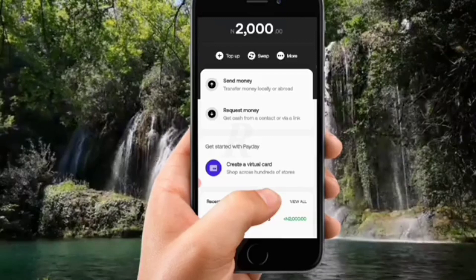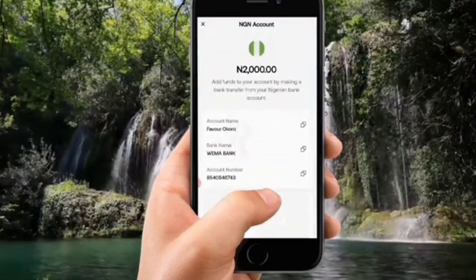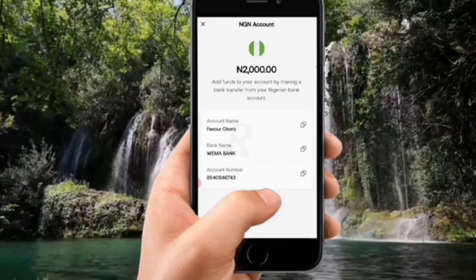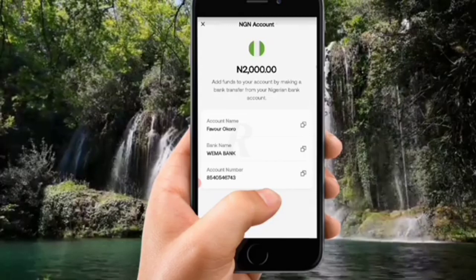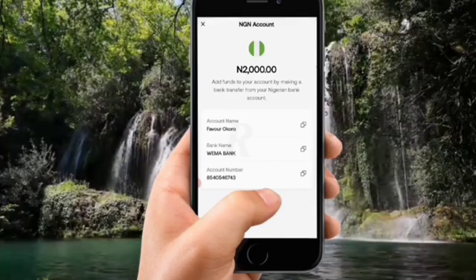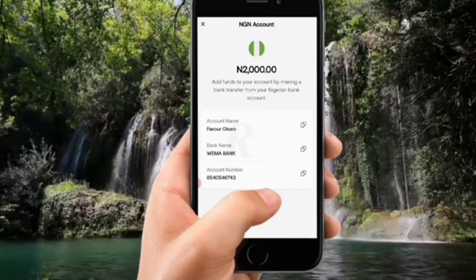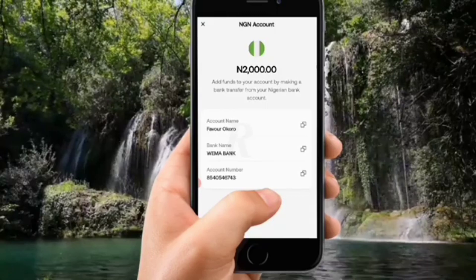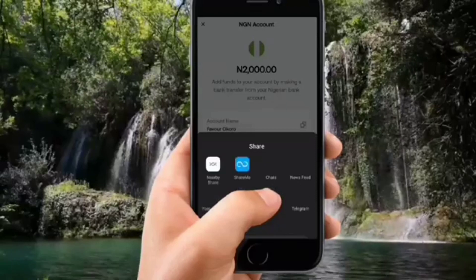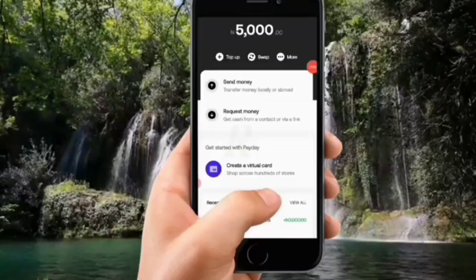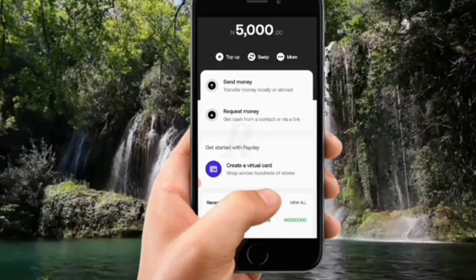When you click Create New Account, choose the currency you want — dollar, naira, or pounds — and they will give you an account. I'm in the naira account now and I click the Top Up button. That shows me my account details: the account number, bank, and account name. I can copy this by clicking the copy icon. I then go to my usual bank and send money. I transferred 3,000 naira to make my total balance 5,000 naira.